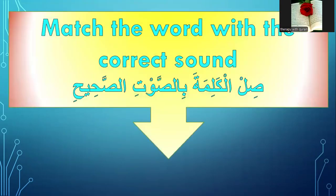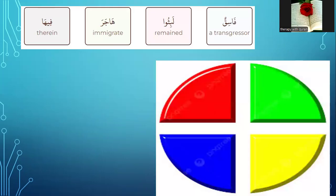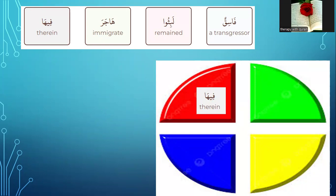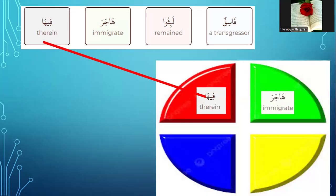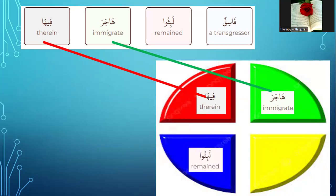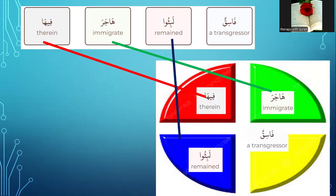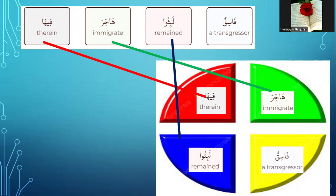Number two — match the word with the correct sound, still from al-Quran al-Karima, the sound of the sahih. Please listen. Which word is feeha? Yes, this word. Which word has ya mad? Number three — which one is layyiba? This one. Number four — which one is fasiqoon? Yes, this one is fasiqoon.